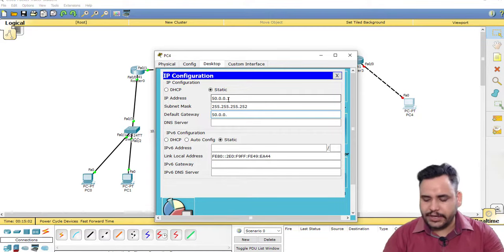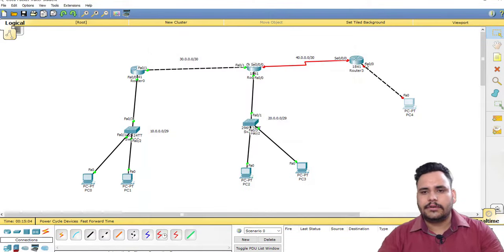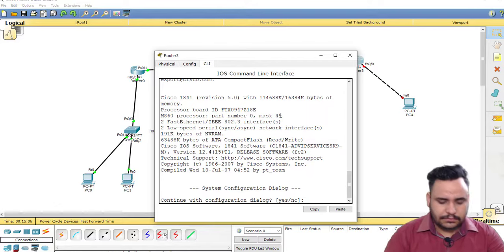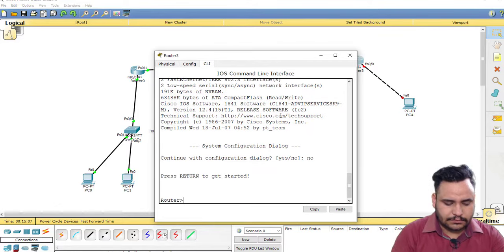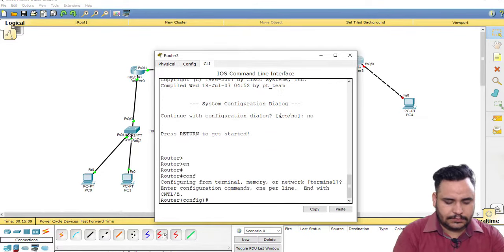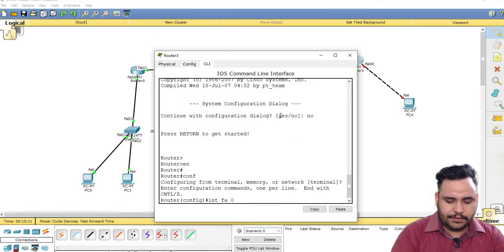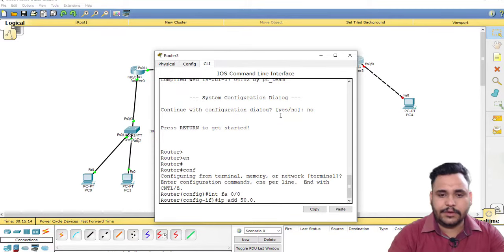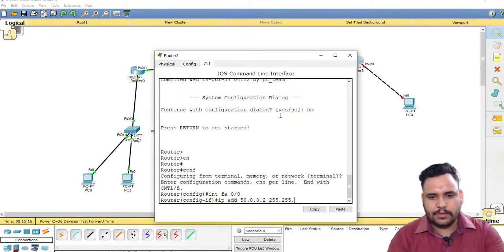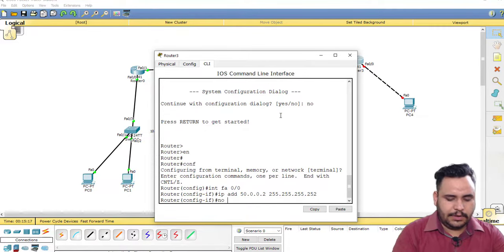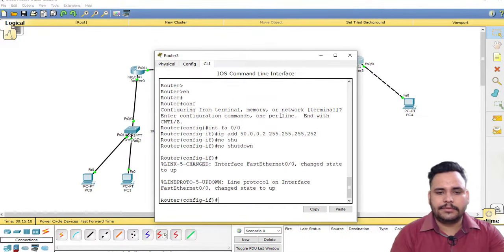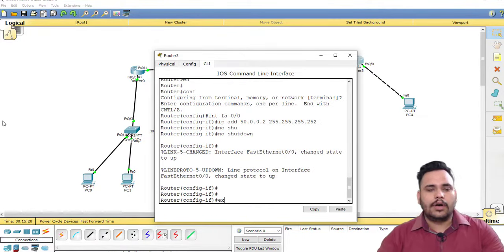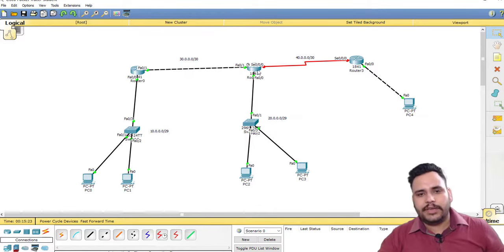I need only two IP addresses so I'm going to use /30: interface serial 0/0/0, IP address 50.0.0.2 255.255.255.252, no shutdown. I have already configured OSPF on this router, so I have to configure here.